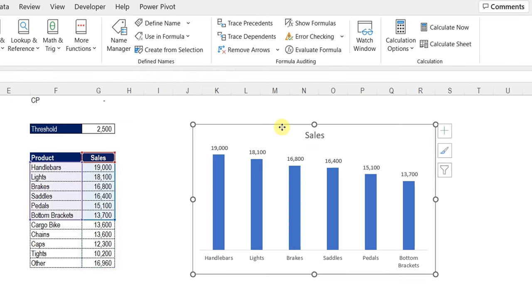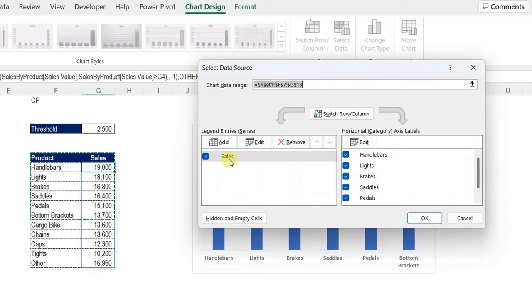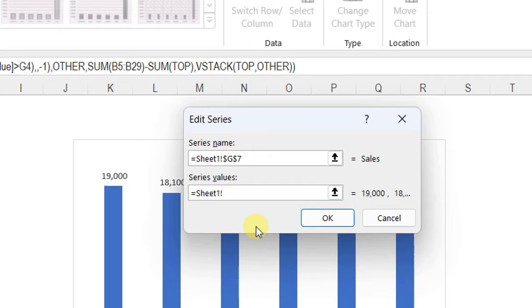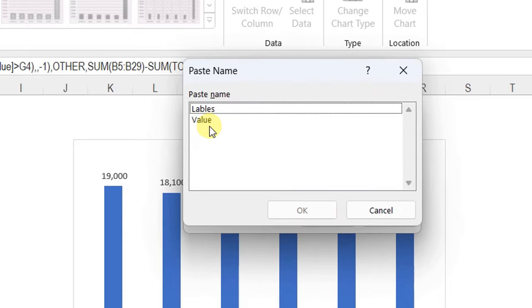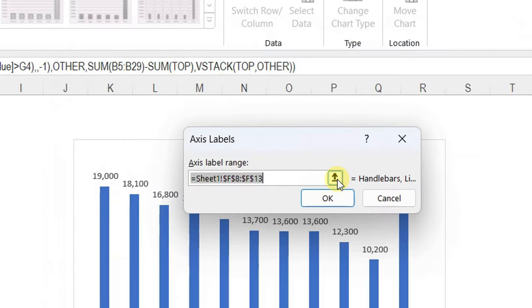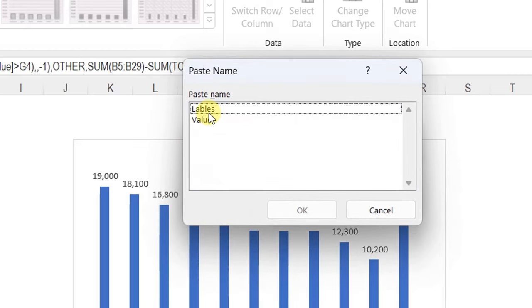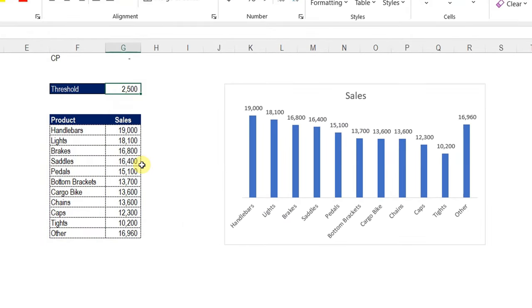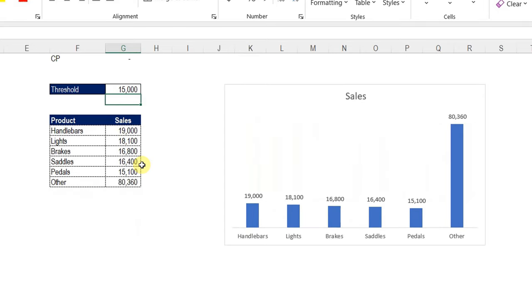Back in Chart Design, Select Data: I'll edit the series values. I keep 'Sheet1!' and the exclamation mark, then press F3 to open the named ranges list, select 'value', click OK. For the horizontal axis, I'll edit, keep 'Sheet1!', press F3, select 'labels', click OK, then OK again. Now the chart is fully dynamic. Testing with threshold 15,000 — the list shortens and the chart updates perfectly.